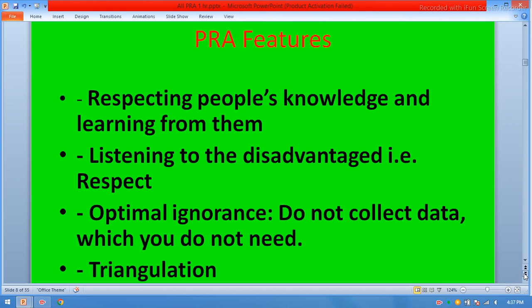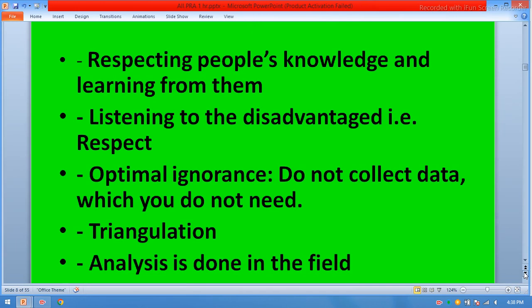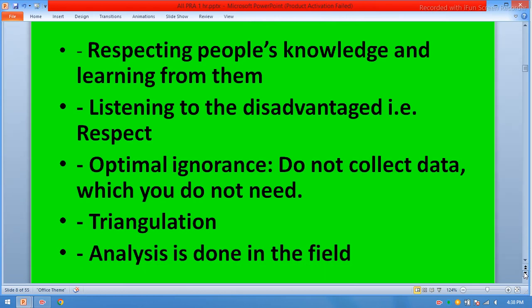Participatory rural appraisal features. Respect people's knowledge and learn from them. When you go to a meeting, you should respect the villagers and communities — that will build their confidence and they will participate frankly. Listen to the disadvantaged. Practice optimal ignorance — don't collect data you don't need. Use triangulation. Analysis is done in the field.